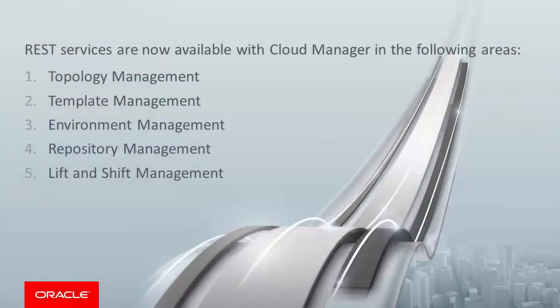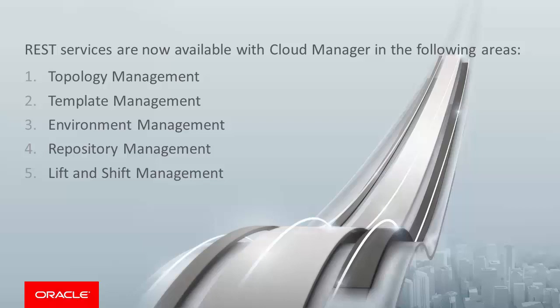To take advantage of advanced automation using REST services, PeopleSoft Cloud Manager Image 5 enables you to use a number of REST APIs. These APIs enable you to bypass the user interface and program a number of tasks.